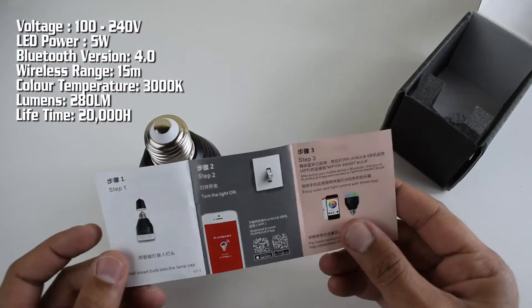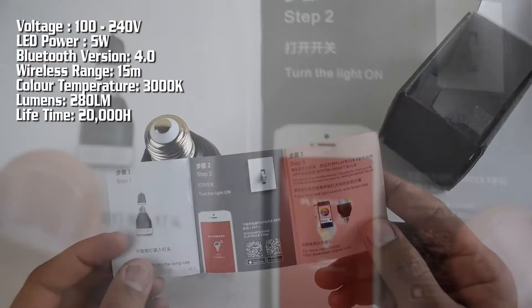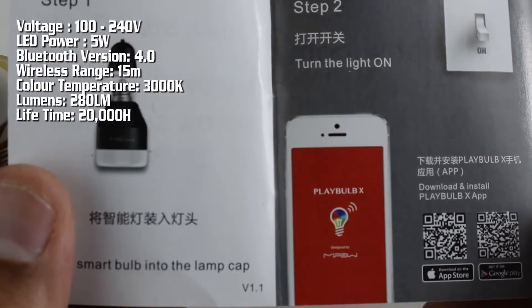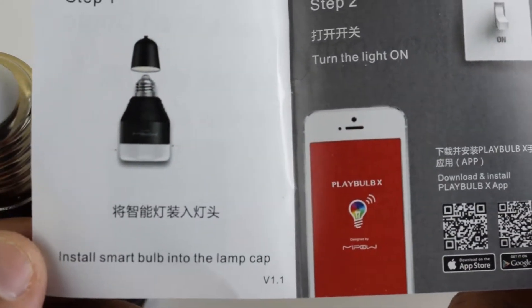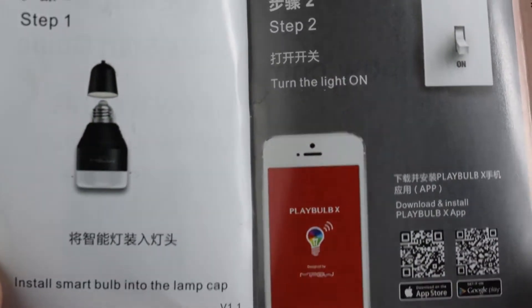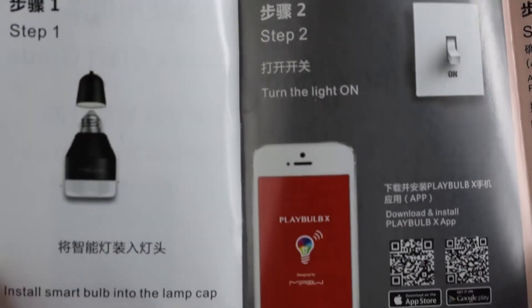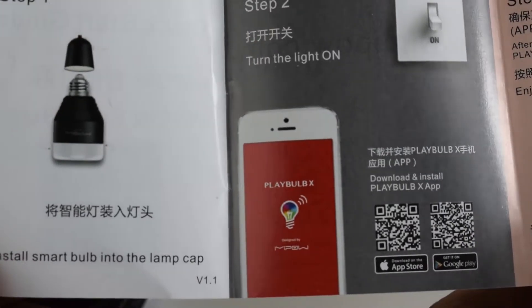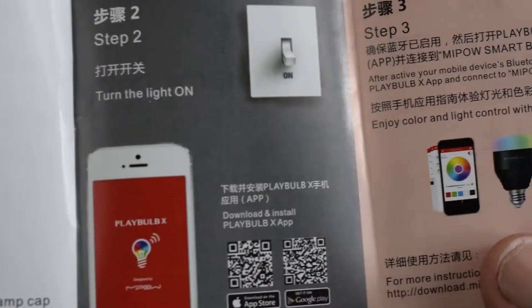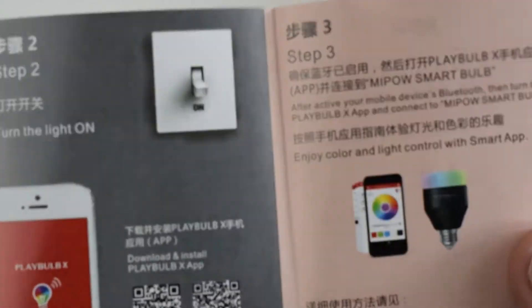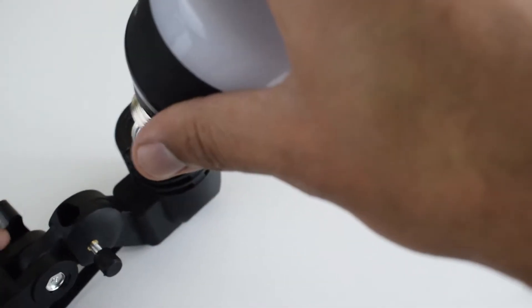280 lumens, 20,000 hour lifetime. It has a free application you can download from iOS App Store or Android Google Play. You can control up to five smart bulbs per group, and you can also create multiple groups.